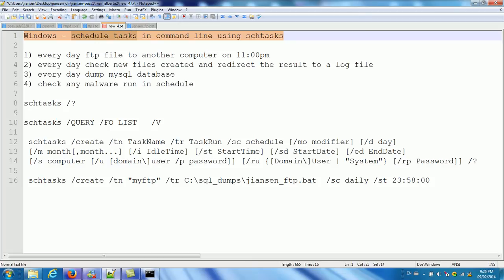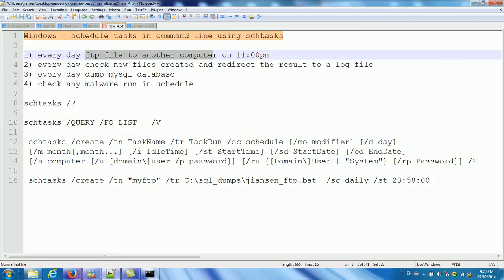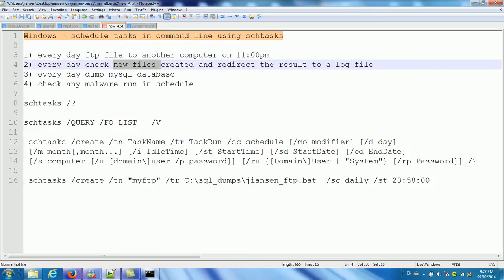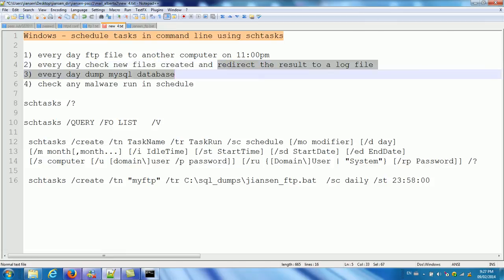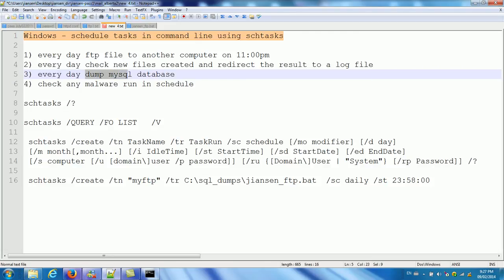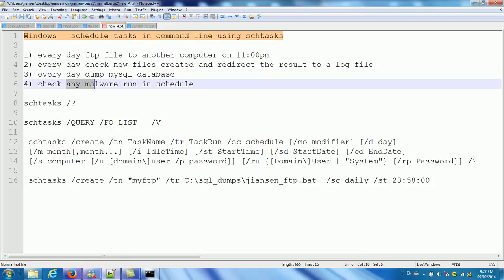Why do we want to schedule tasks in Windows? Sometimes, maybe we need to FTP files to another computer, for example, every day at one PM. Or maybe we need to check new files created every day and want to return the result to a log file. Or maybe we want to dump MySQL database every day. Or maybe we need to check any malware running schedule.